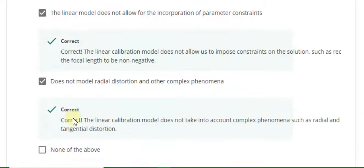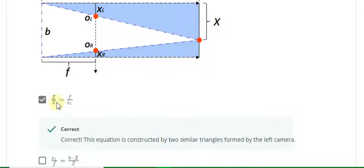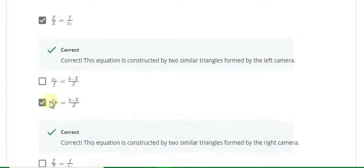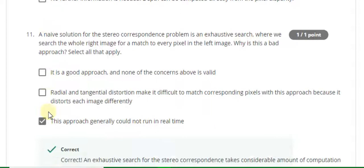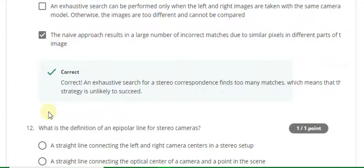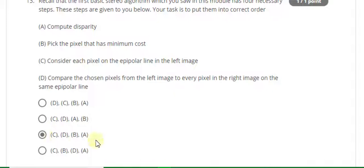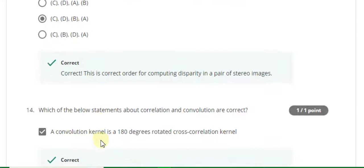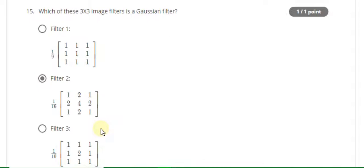Question 7 answer is A, C, D. Question 8 answer is B. Question 9 answer: Z upon X is equal to map upon X, and also A and C are correct. Question 10 answer is A and B. Question 11 answer is C and E. Question 12 answer is D. Question 13 answer is C, D, B, A. The last question, number 14, answer is A and D. Question 15 answer is filter to B.